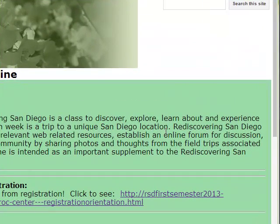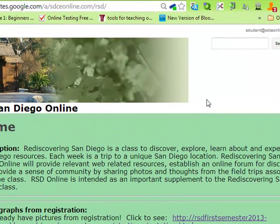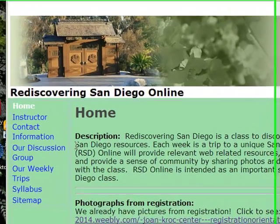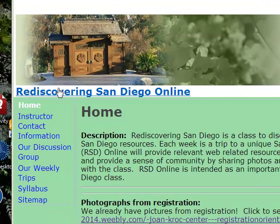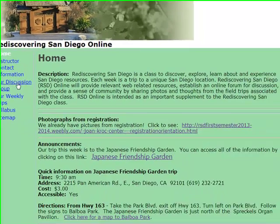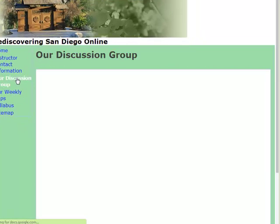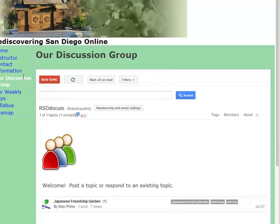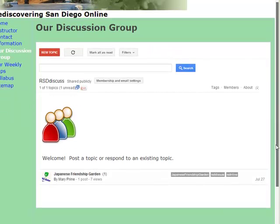Our Discussion Group is a great way for us to share our experiences from our field trips. While signed into your SDCE online account on the home page of Rediscovering San Diego, click on Our Discussion Group. That will open up the Our Discussion Group page, and from there you'll be able to read topics that people have posted and you can reply on the topics.